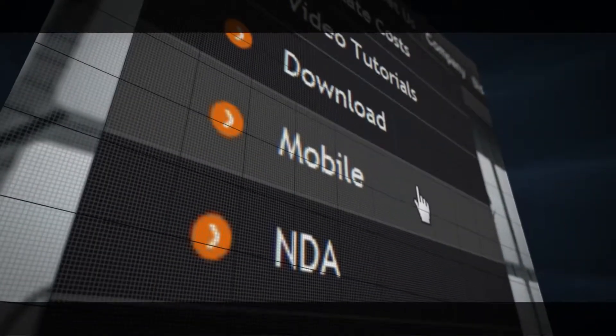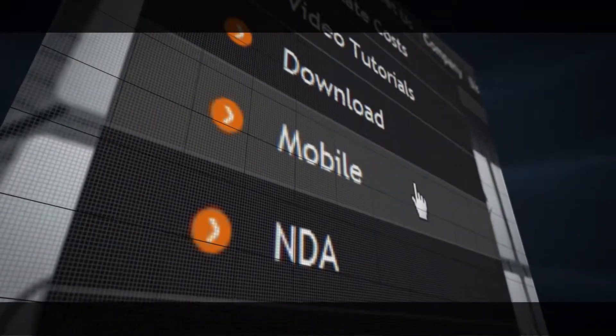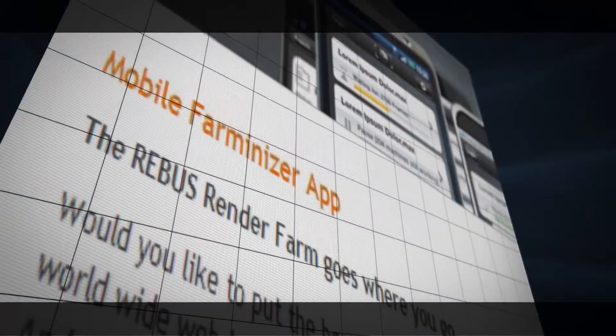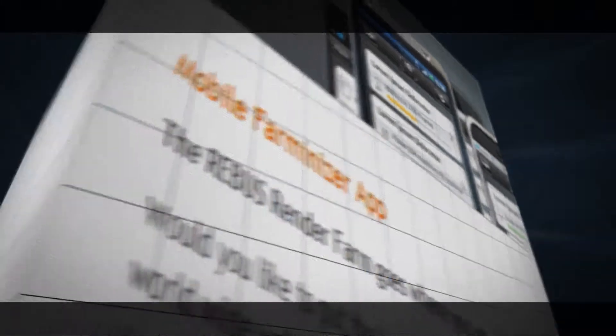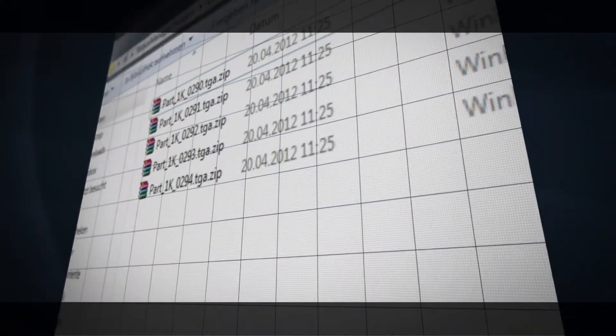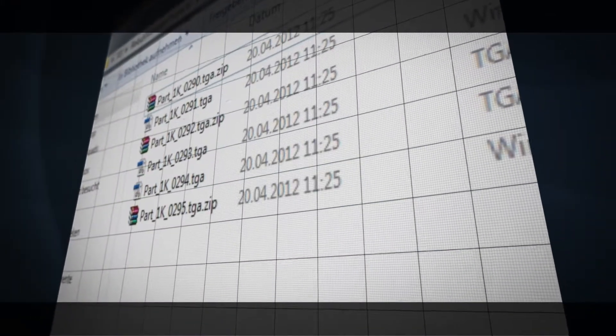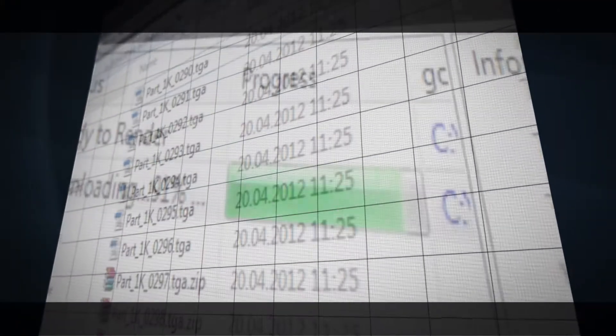Our app allows you to check the render progress even if you're on the move. Every completed image immediately gets loaded into your project folder.